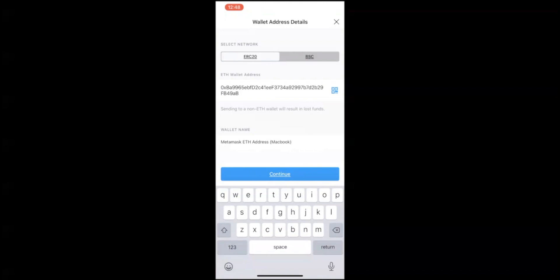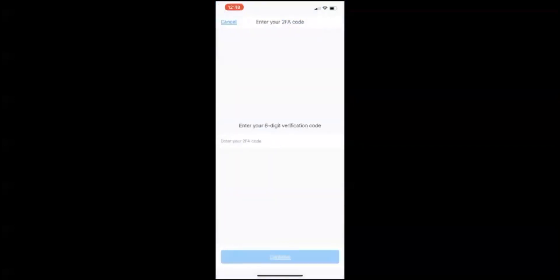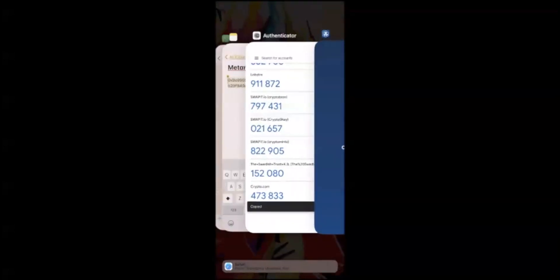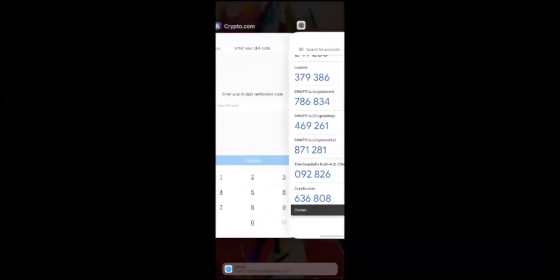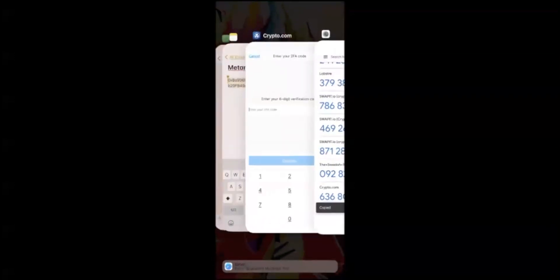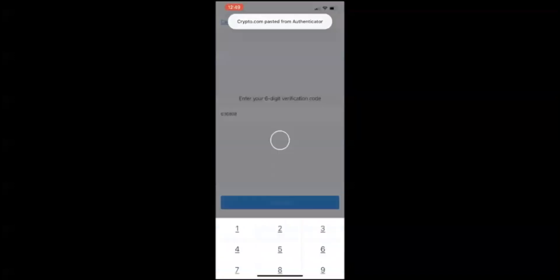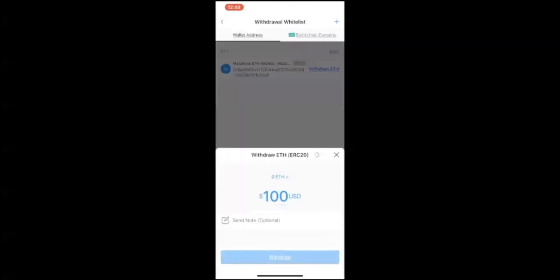Enter your passcode. Now you have to go back to your 2FA and enter your six-digit random code. Make sure it changed, it's a new code every single time. Enter your 2FA code, paste it, continue. Voila! Now you're ready to withdraw your Ethereum from your Crypto.com wallet to another Ethereum wallet.